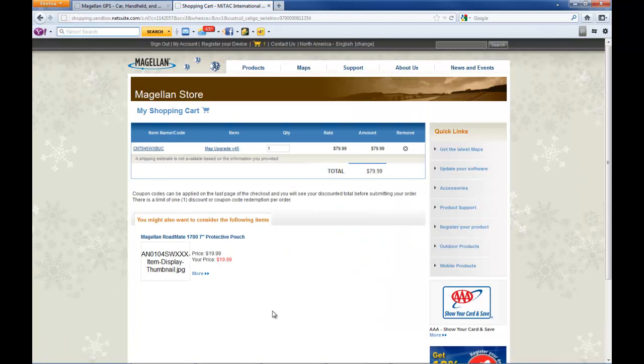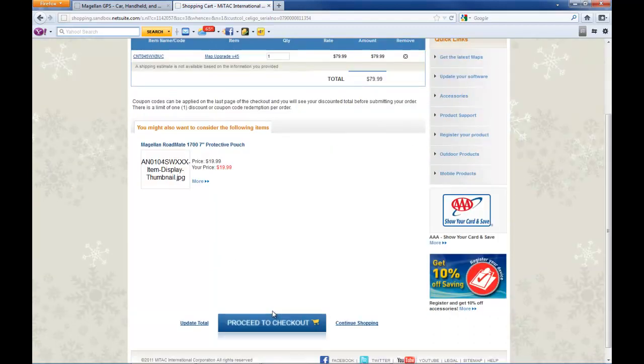Now here you'll see the shopping cart. Just verify that the map is the correct version that you want and you can see the price. You can scroll down to proceed to checkout.